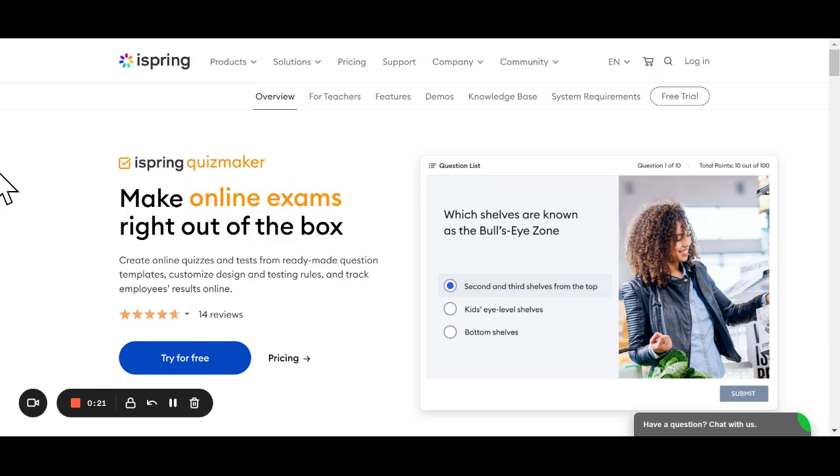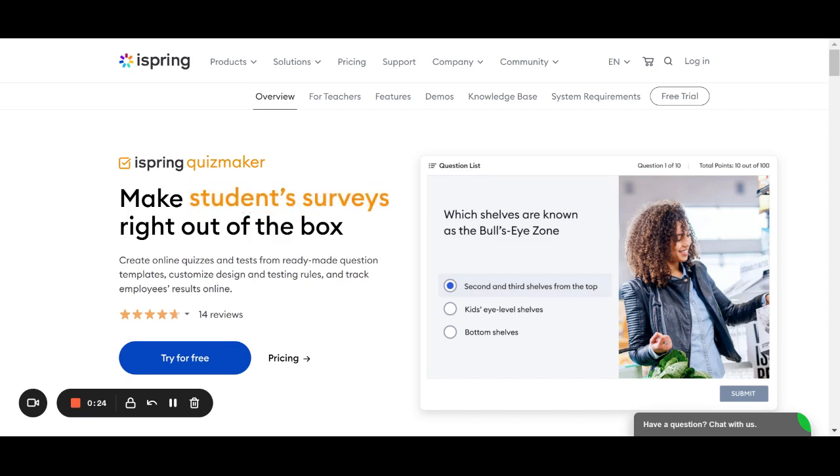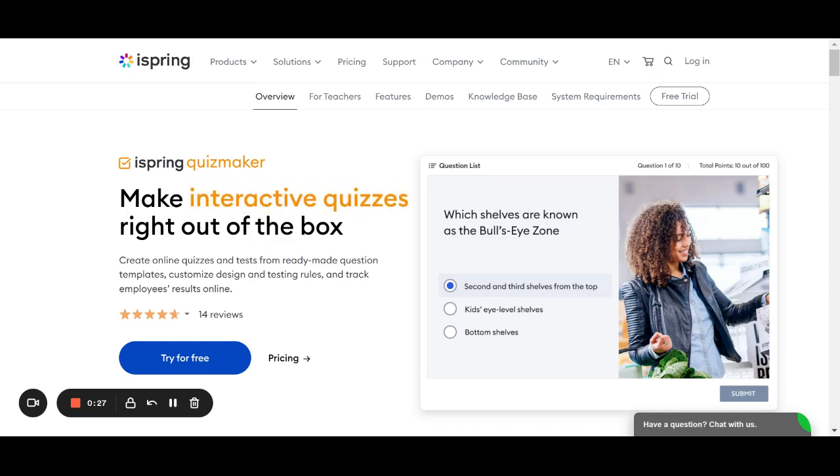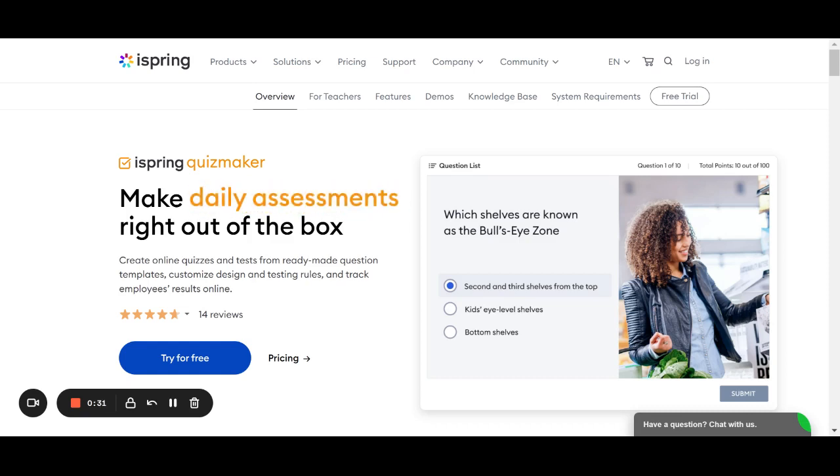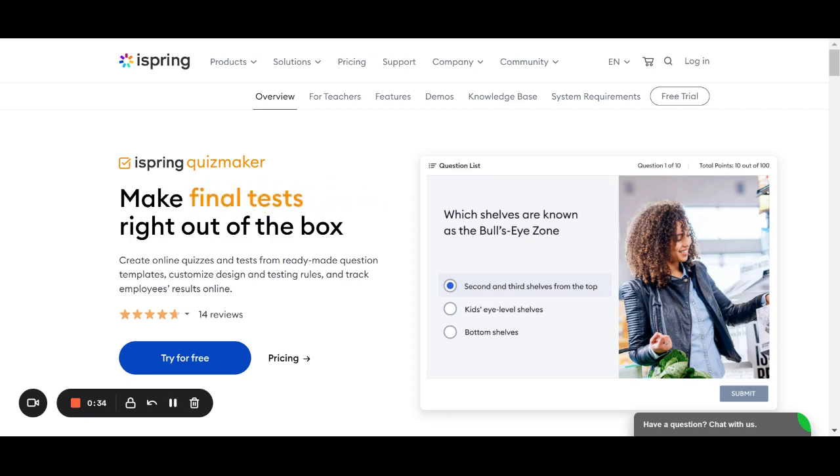iSpring Quiz Maker is a great quiz maker that's available with a free trial for 14 days that's customizable. It's a mobile-ready quiz tool with a great set of templates for quickly and easily creating engaging, effective assessments.